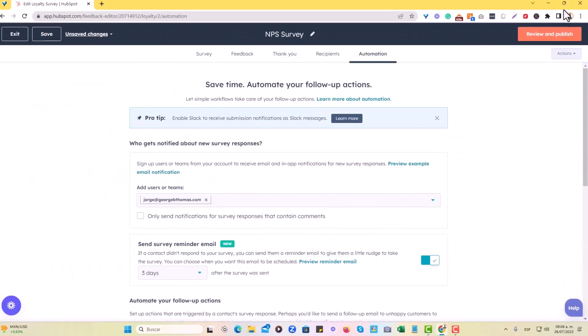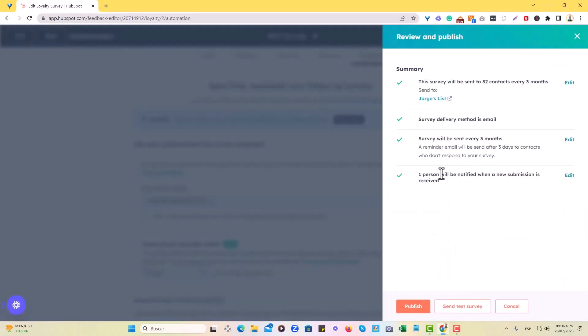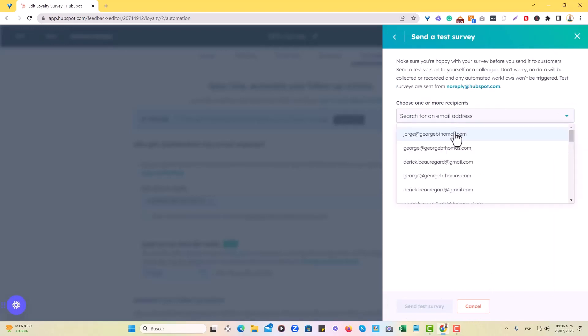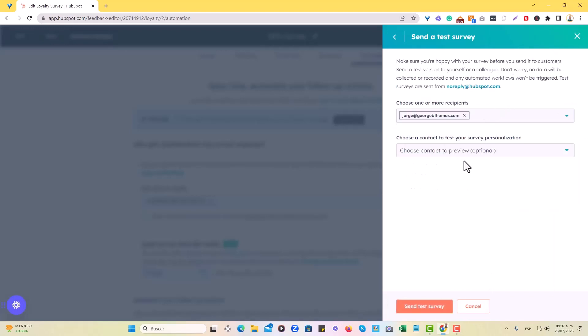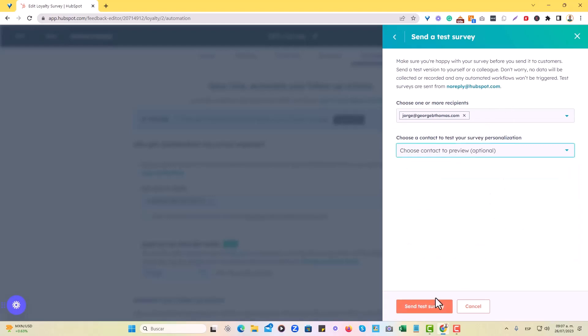And now we're ready to actually review our NPS survey. Right now, I'm not going to hit publish, but we can actually send a test survey our way. So let's actually do that. So I'm just going to send it my way and then we'll just choose, we'll be fine like that. And I'll send that survey and I'll show it in a moment.